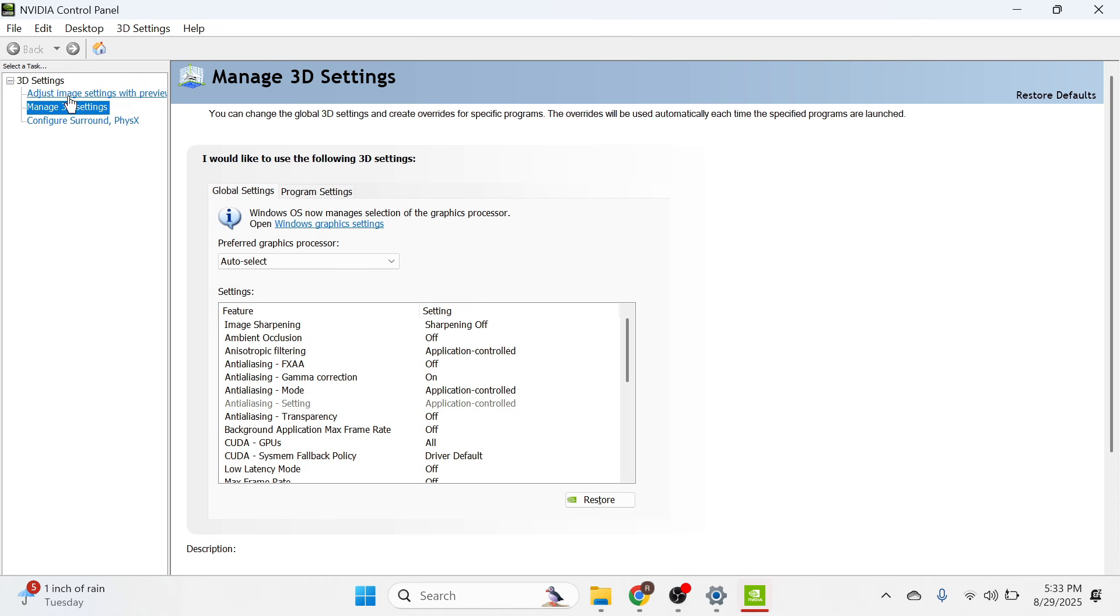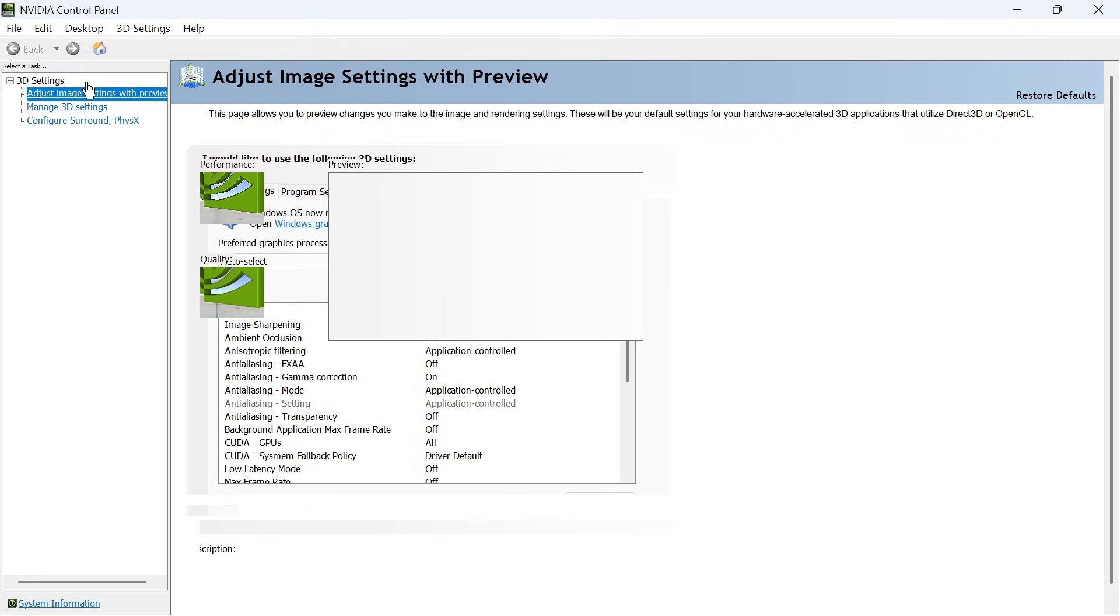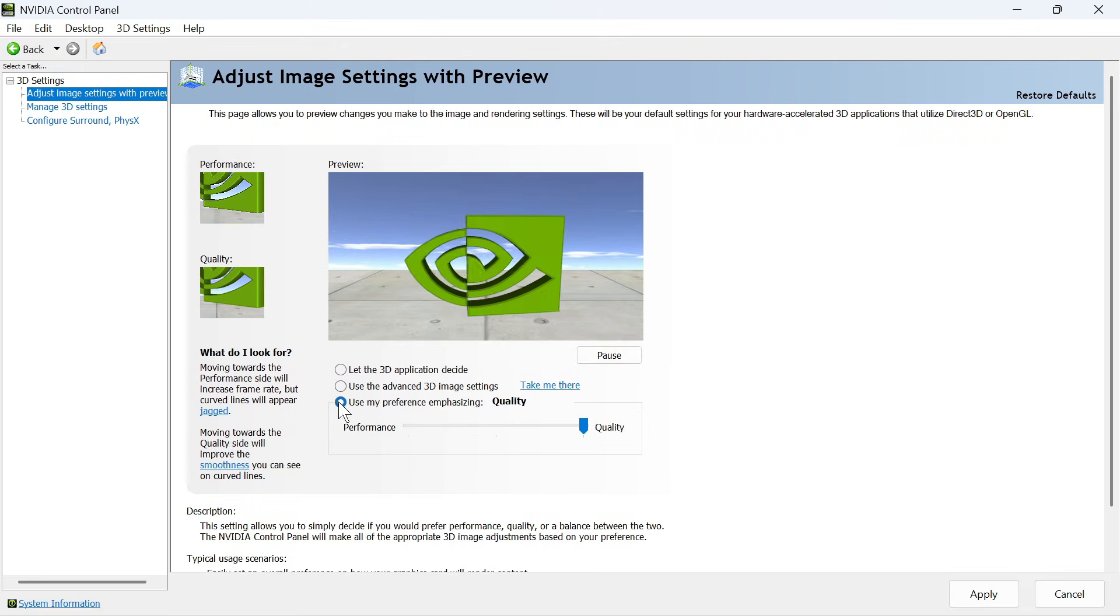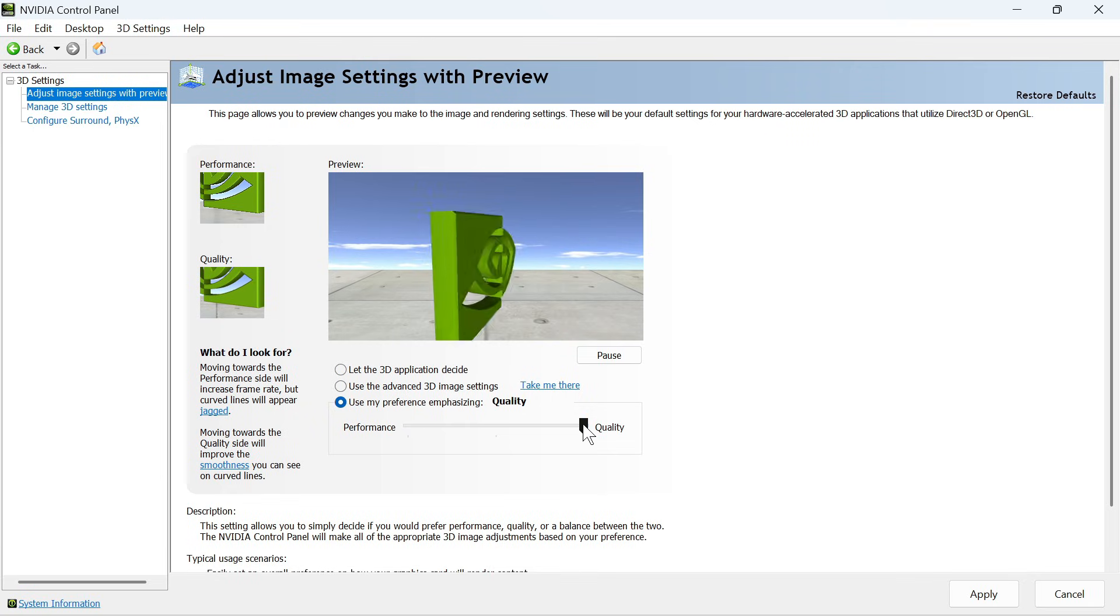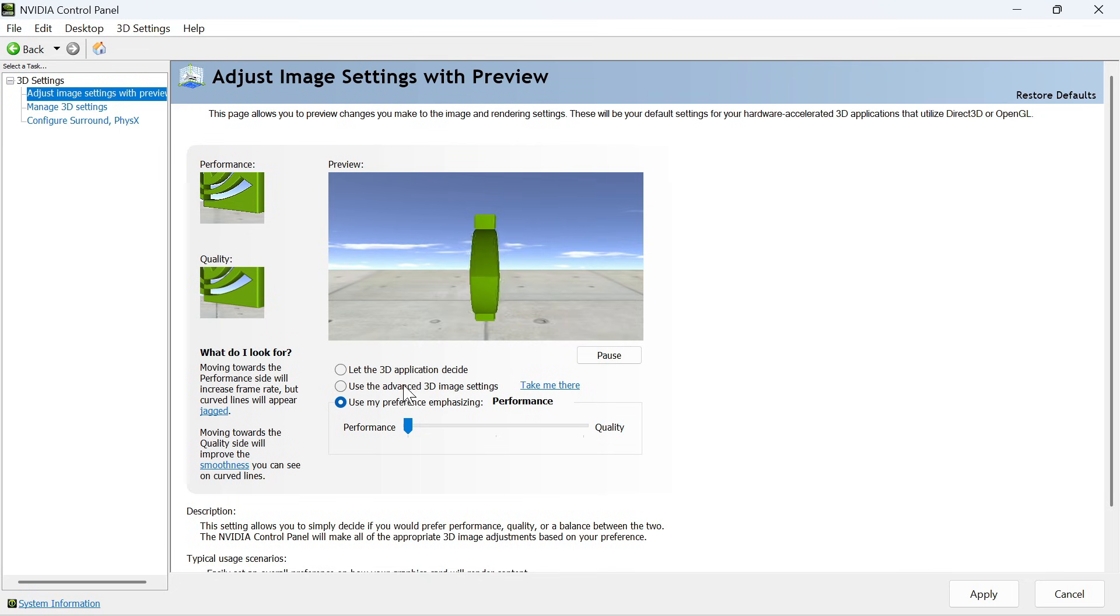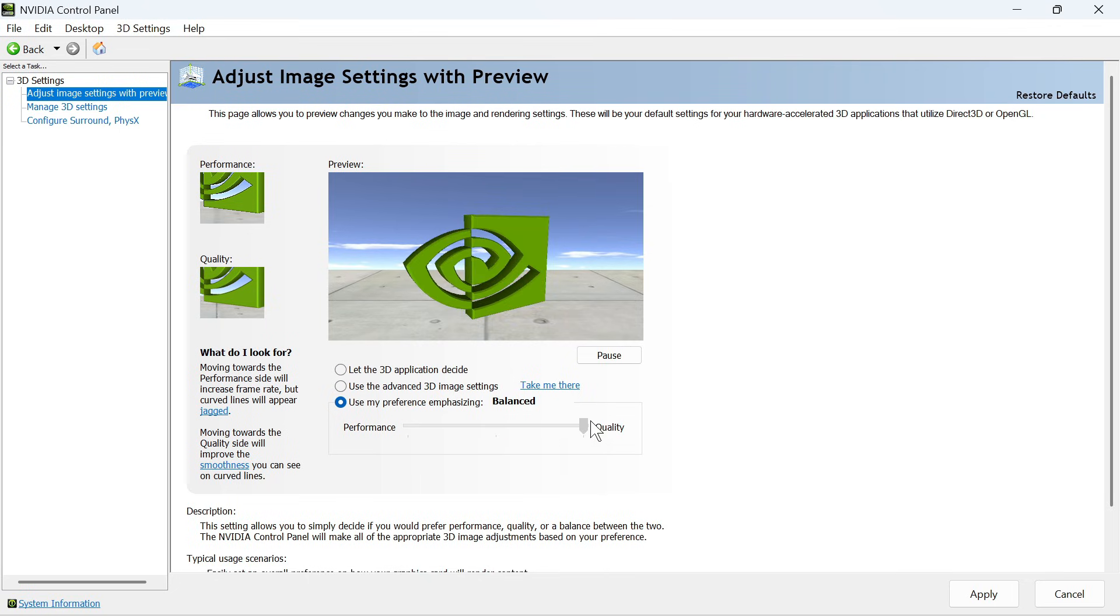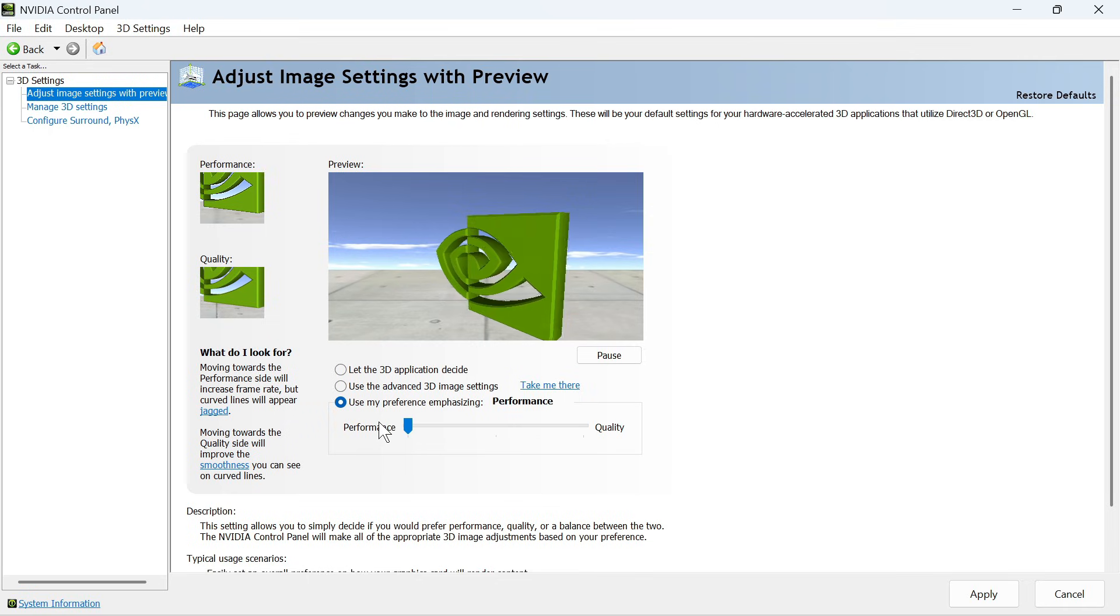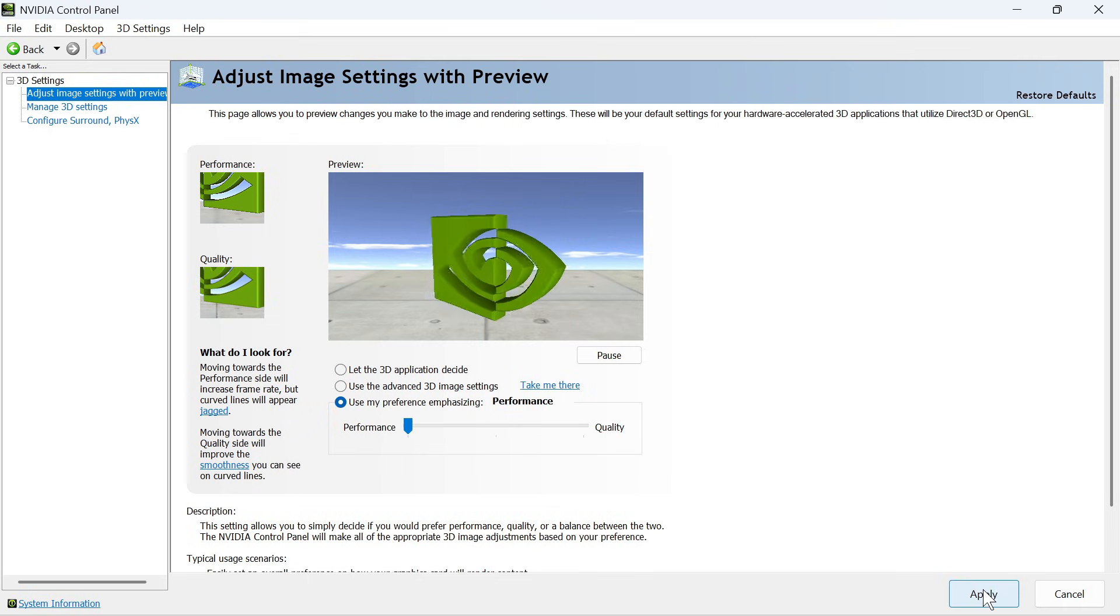First, click on Adjust Image Settings with Preview on the left side. Check the box next to use my preference and change the slider all the way to performance. If you have a fairly modern computer, you can change this to balanced or quality, but for older computers, leave it at performance. Then press Apply in the bottom right.